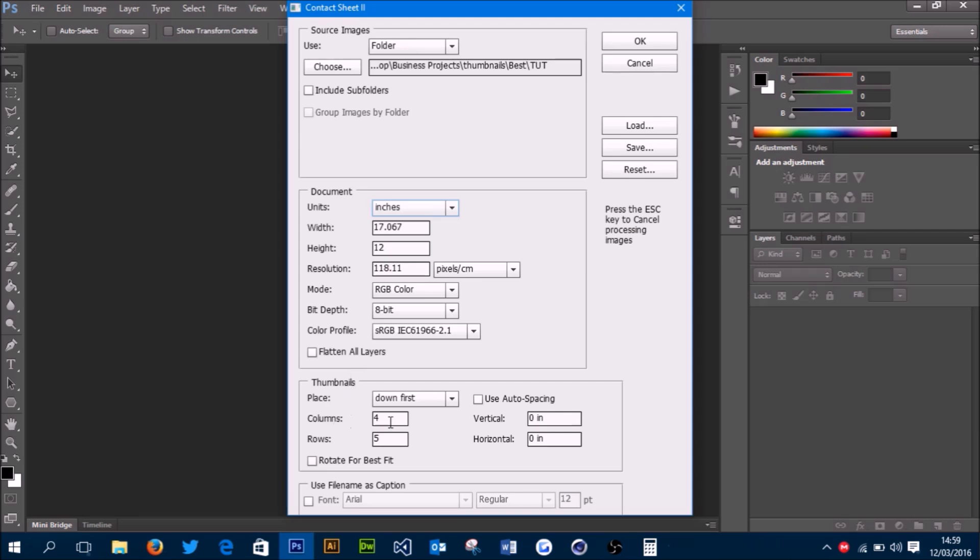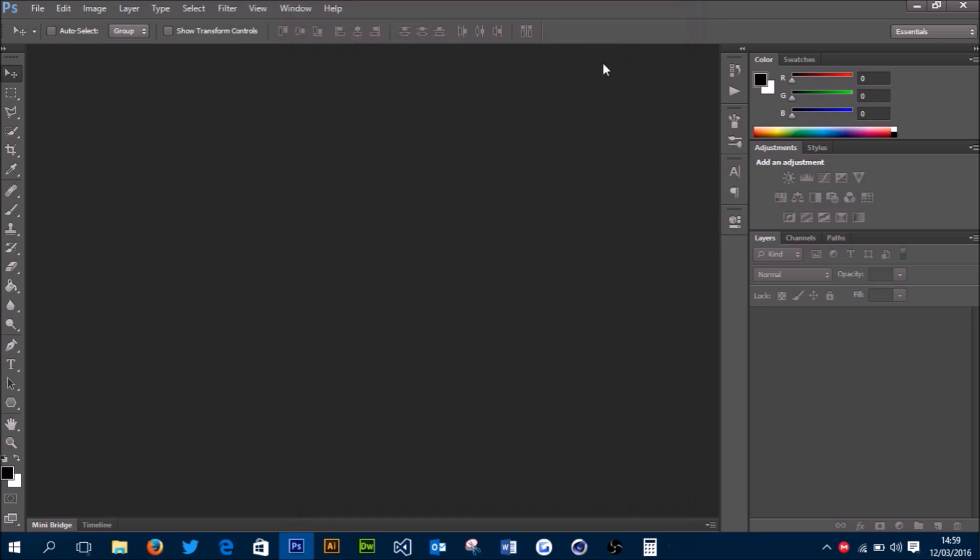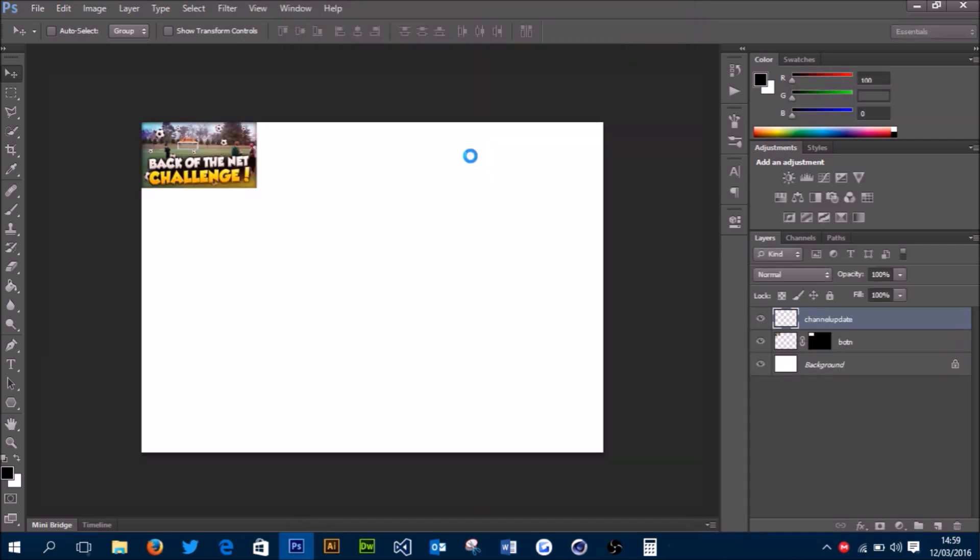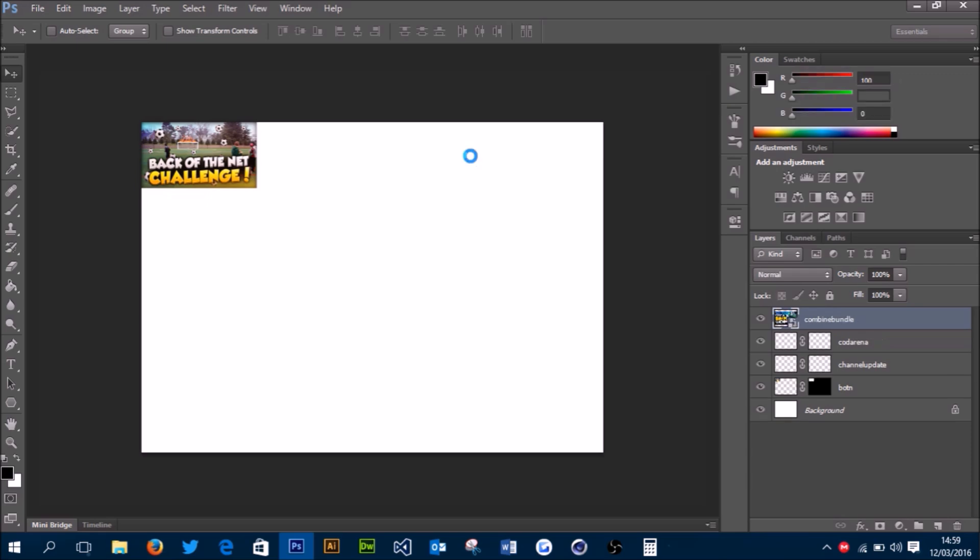Then in here, this is where you choose your columns and rows. I'm having 4 by 5, so I chose 4 columns and 5 rows. That's all you need to do—just press OK, and as you can see, the thumbnail wall starts being made automatically. I'll come back to you when it's finished.